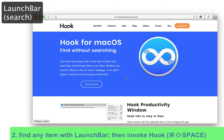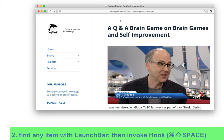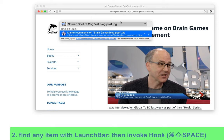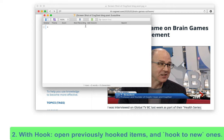In this second example, I'm using LaunchBar to find and open a screenshot with Preview, and then I'm using Hook in the context of Preview. Notice that Hook shows you the title of the document and what's linked to it, and I can hook a new note to it. I can now use Hook to navigate between these hooked items.